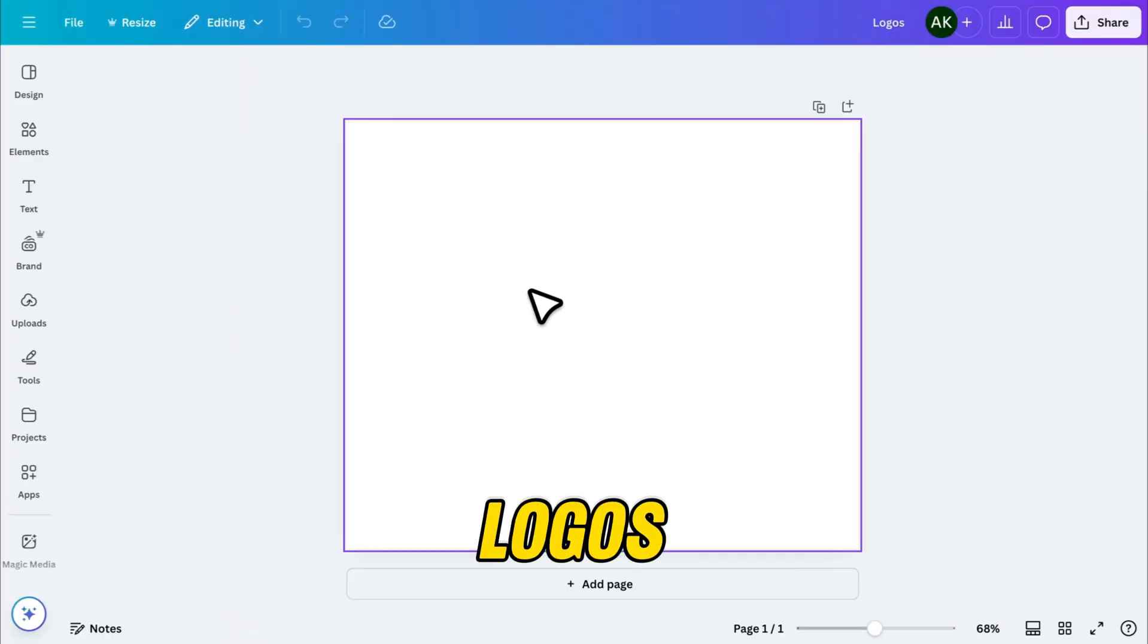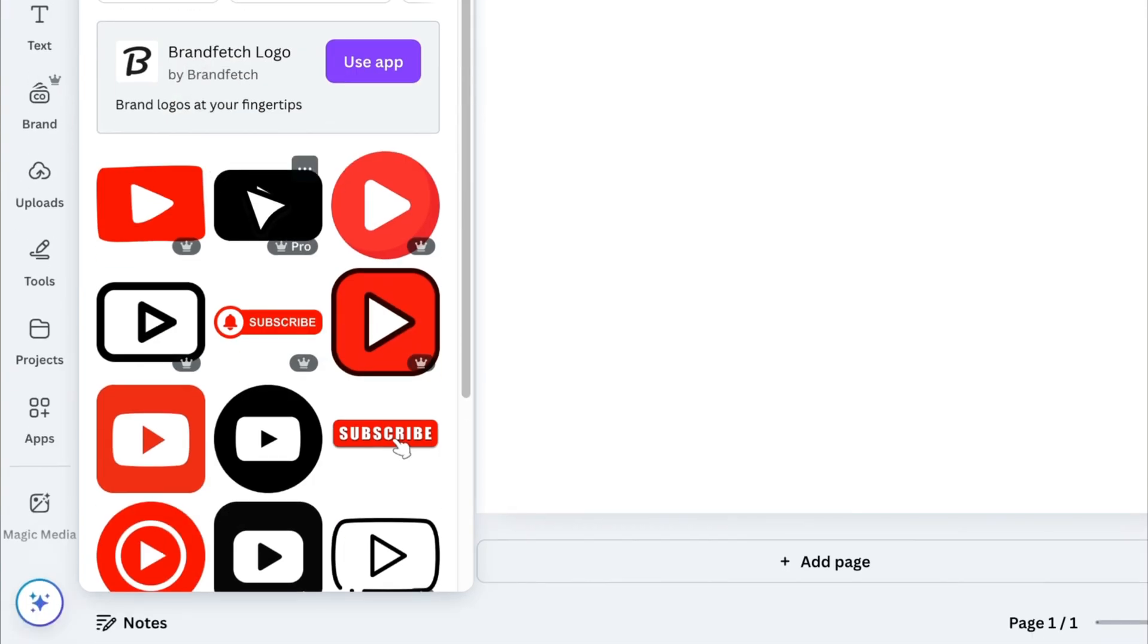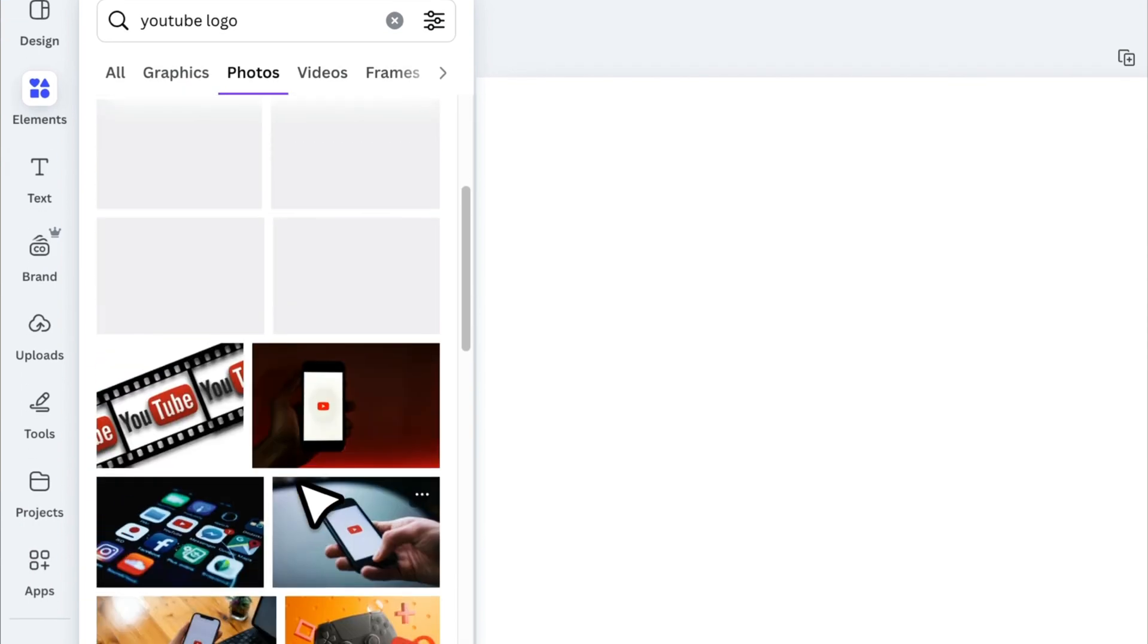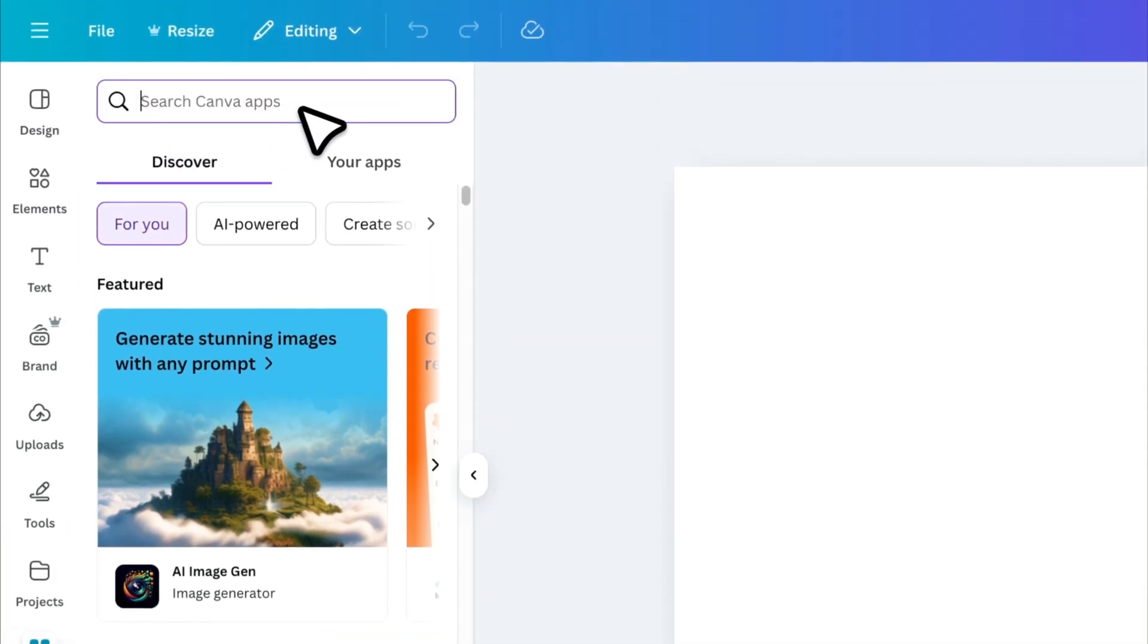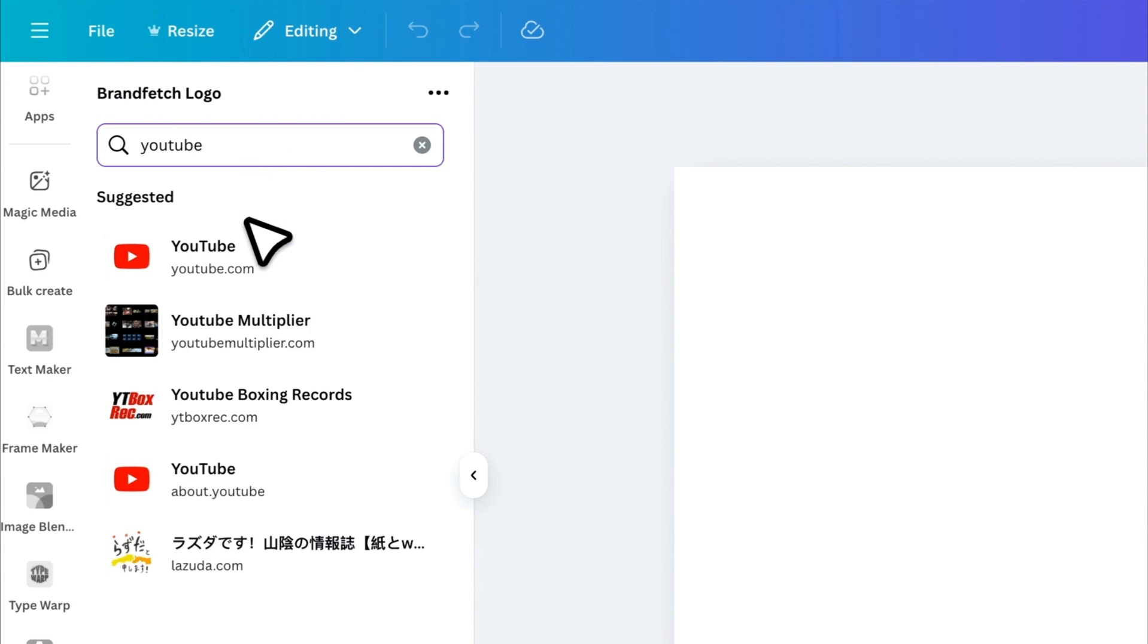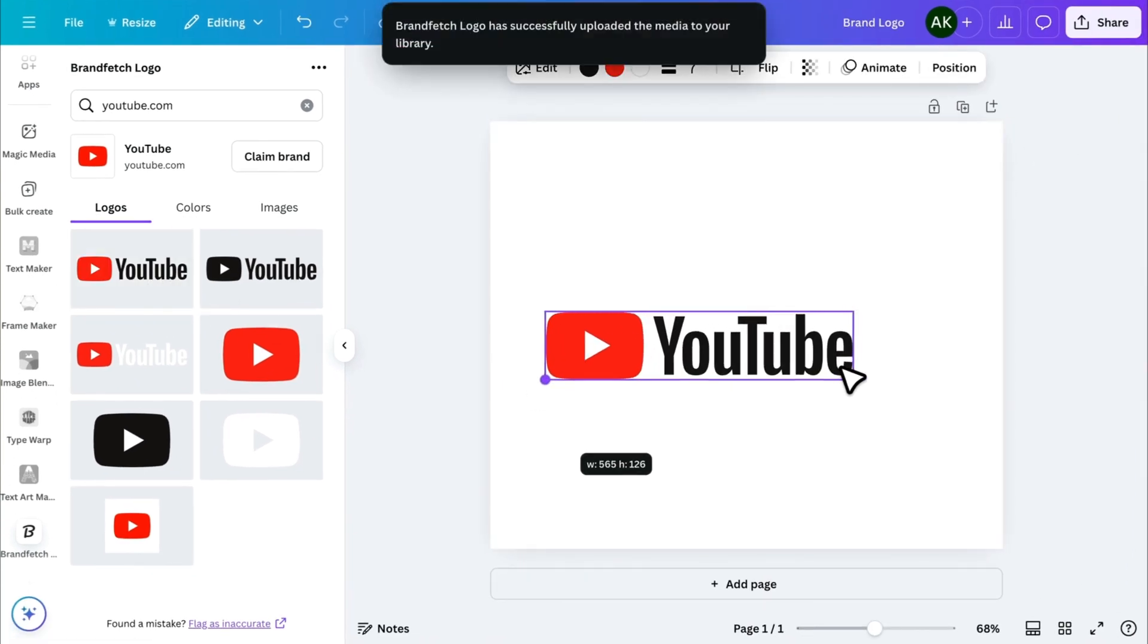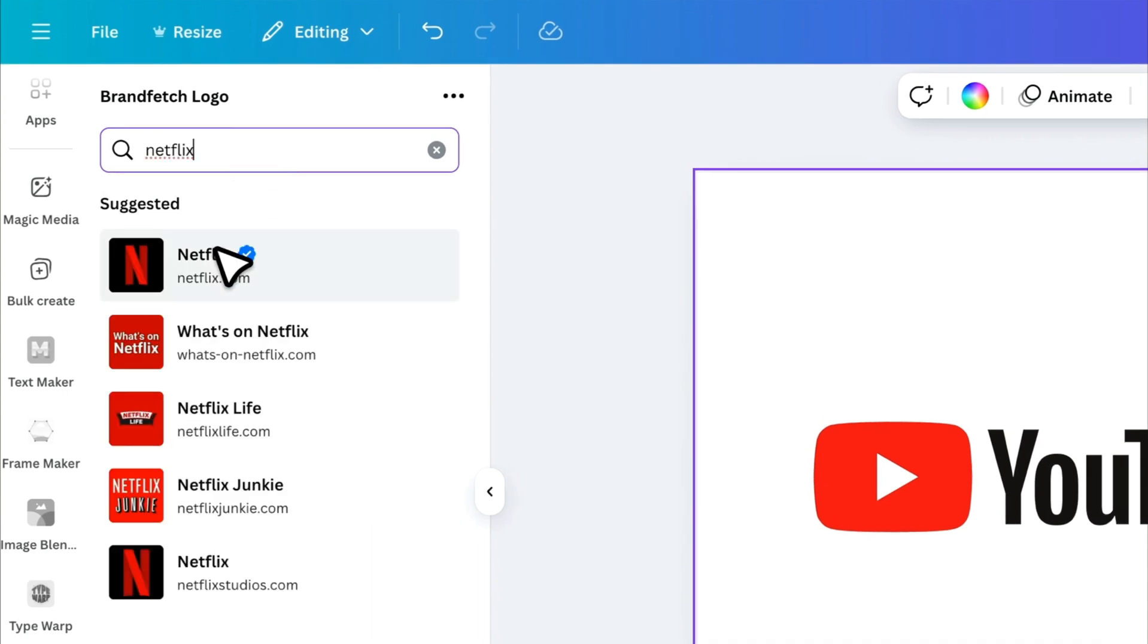Now, let's talk about adding brand logos. Sometimes, you need a specific brand's logo for a design, but when you search in Canva's Elements tab, you might not find the exact one. Instead of downloading logos from third-party websites, you can use a free Canva app called Brand Fetch. Go to Apps, search for Brand Fetch, and open it. Type in the name of any brand, and it will instantly show you a collection of official logos in high quality. Just click on the one you need, and it'll be added to your design. Quick, easy, and hassle-free. You can search for any brand here, and you will find their logo.